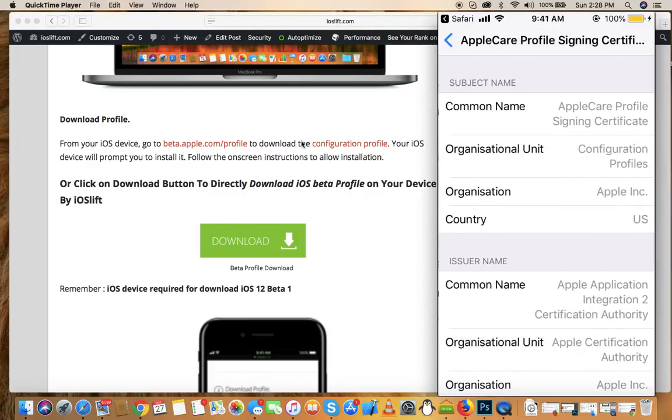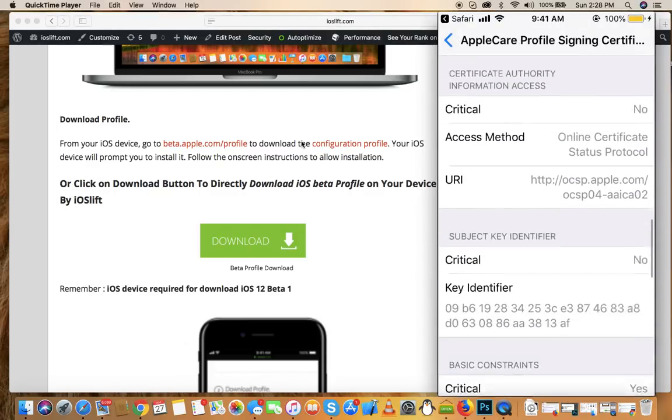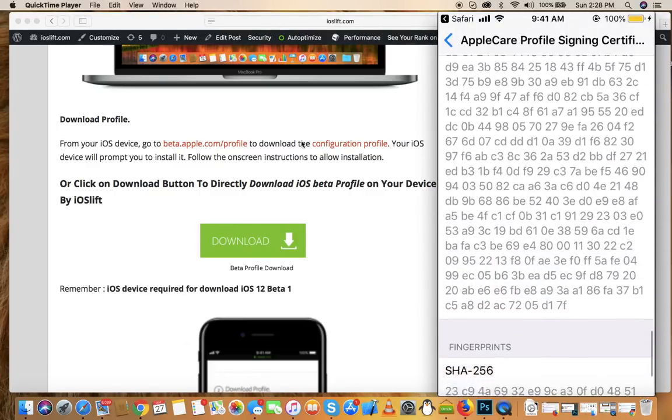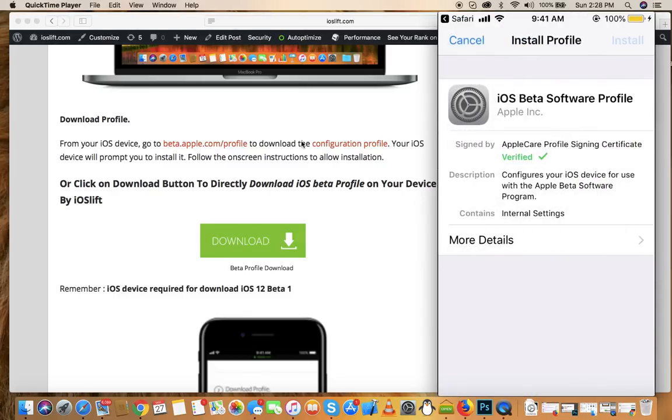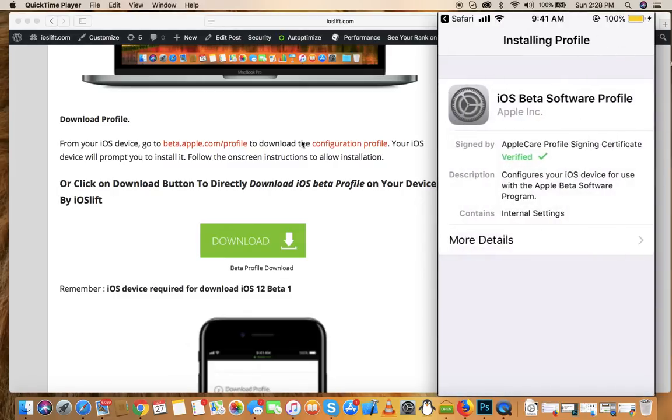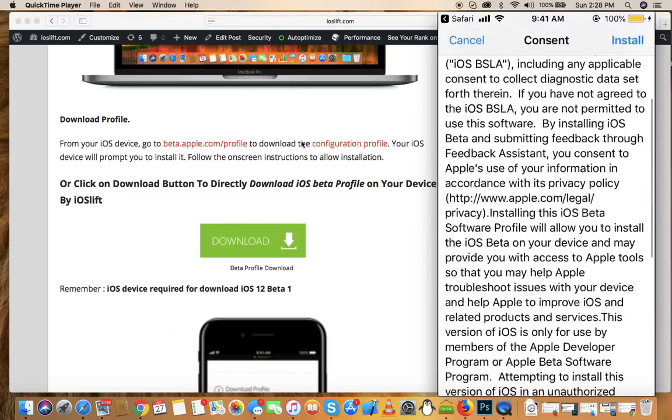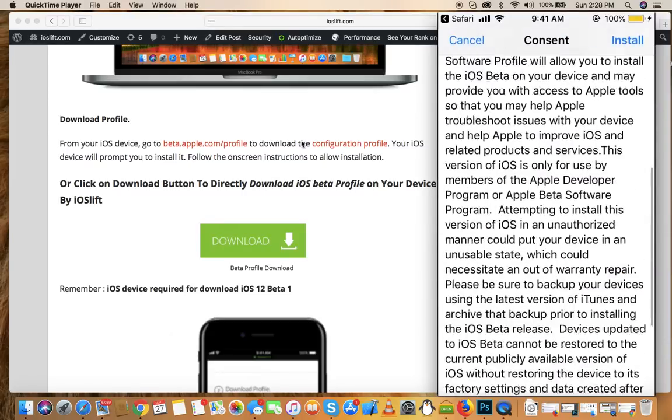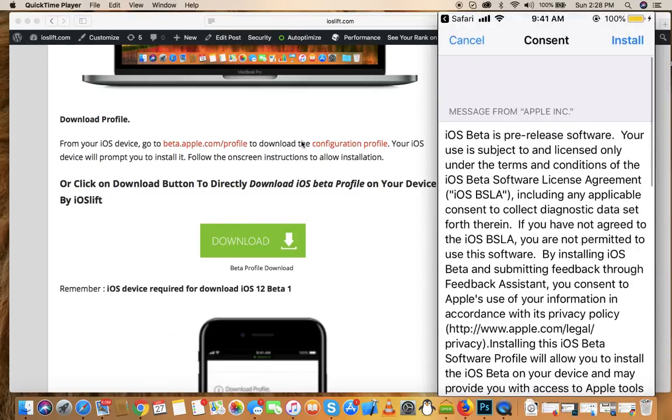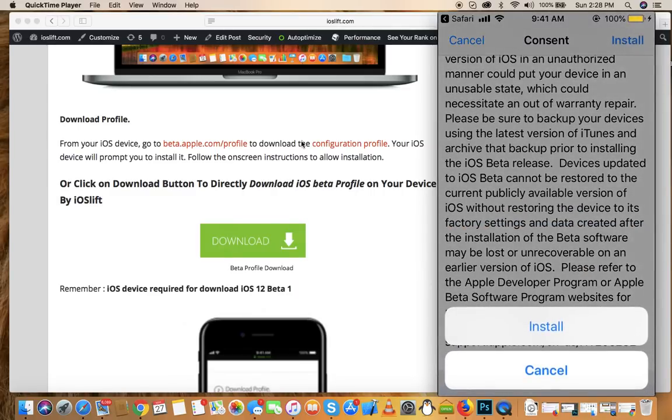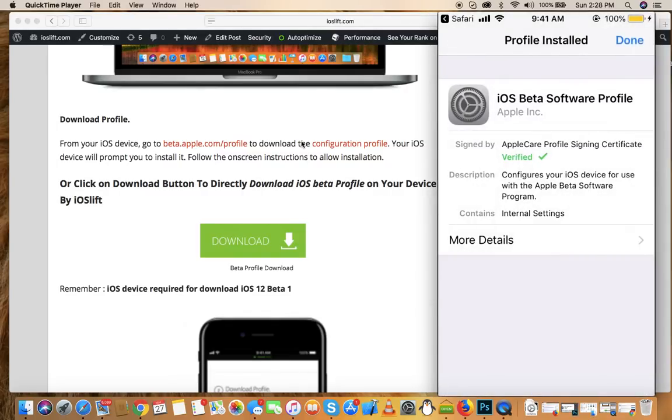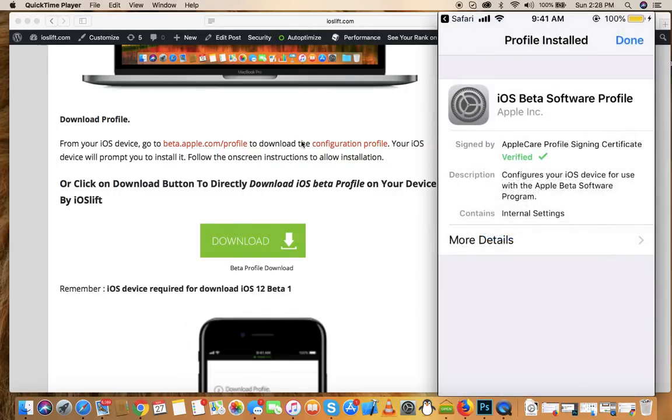Once you've confirmed this is an official profile, go back, click on Install, and enter your passcode. After entering your passcode, it will ask for the license and terms agreement by Apple. Just click Install and hit Install again. Once you've done that, your phone will reboot. Restart your phone.